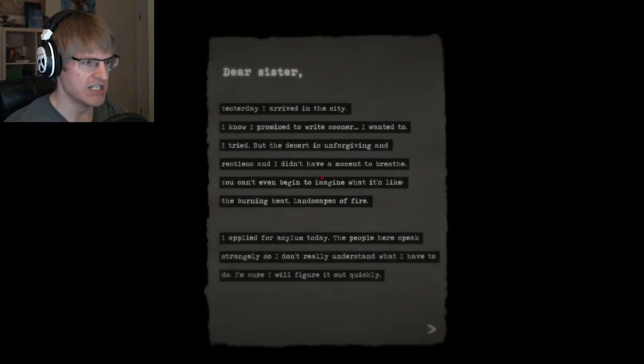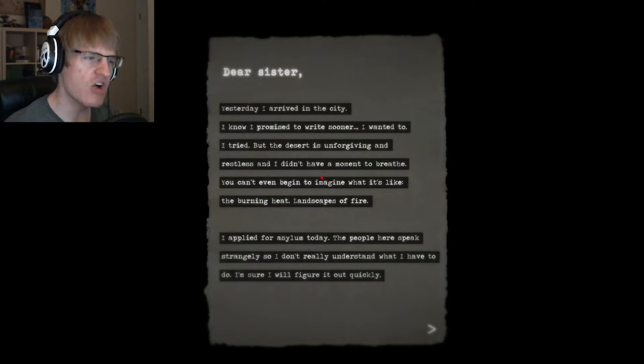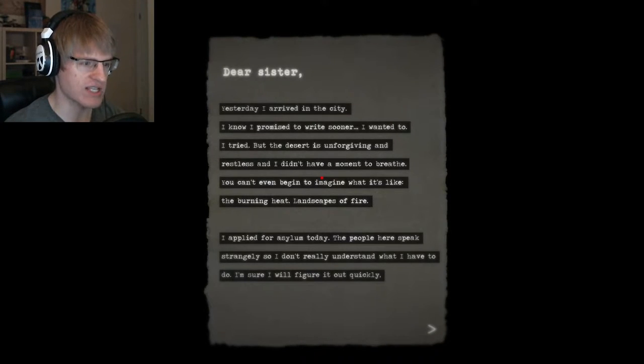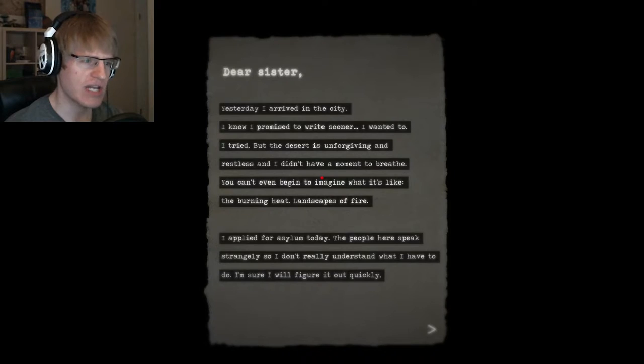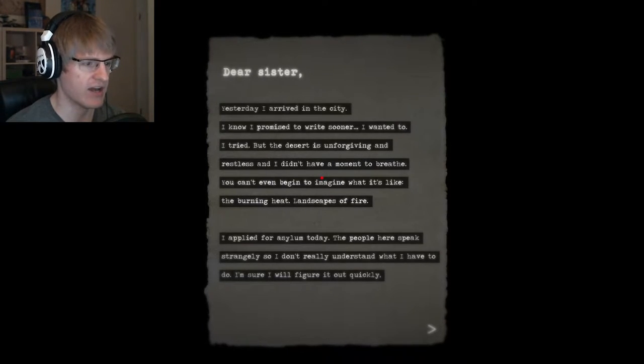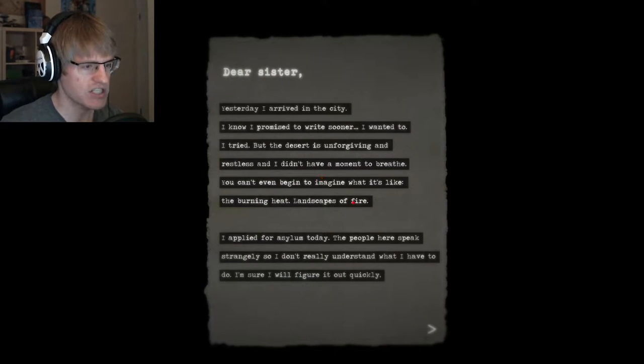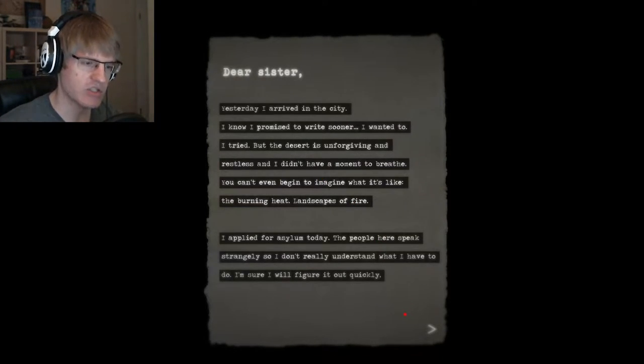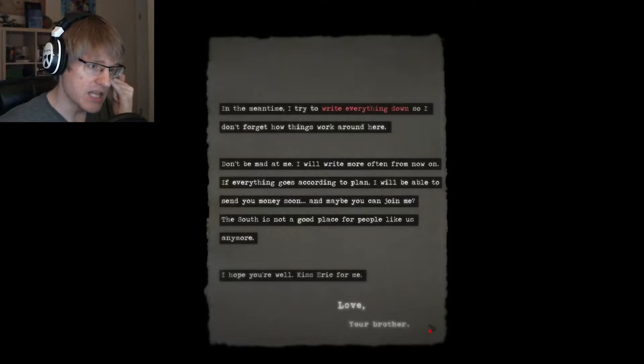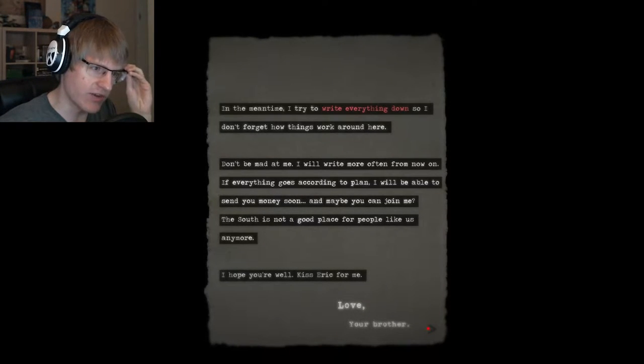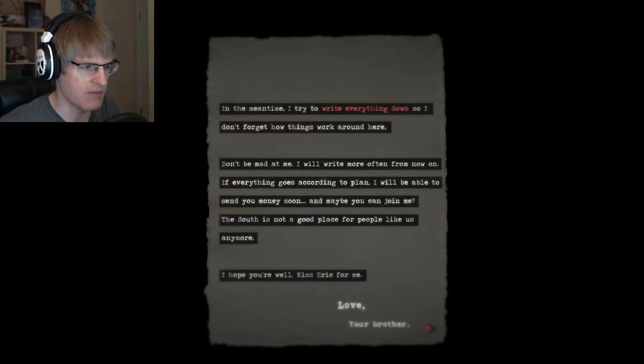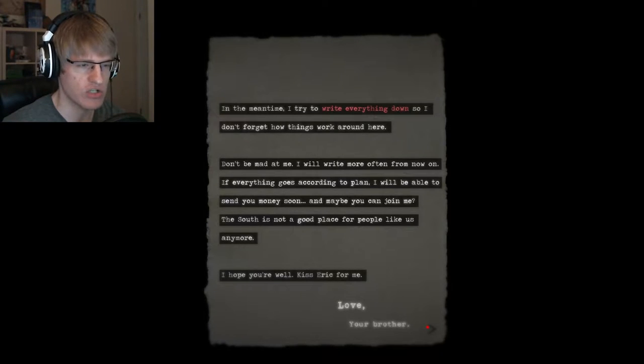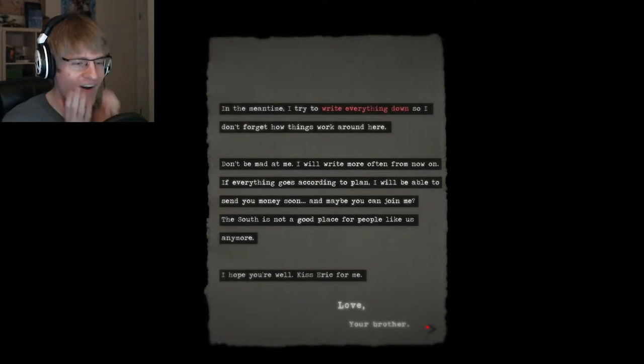Loading. Dear sister, yesterday I arrived in the city. I knew I promised to write sooner, I wanted to, I tried. But the desert is unforgiving and restless, and I didn't have a moment to breathe. You can't even begin to imagine what it's like. The burning heat. Landscapes of fire. I applied for asylum today. People here speak strangely, so I don't really understand what I have to do. I'm sure I'll figure it out quickly.